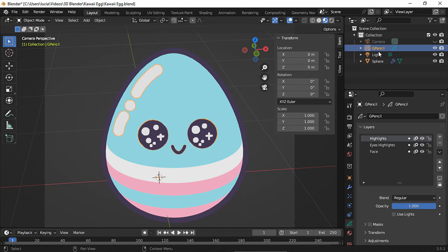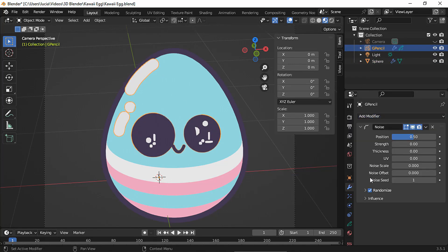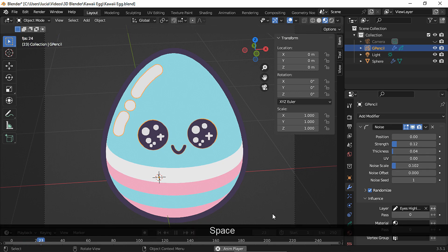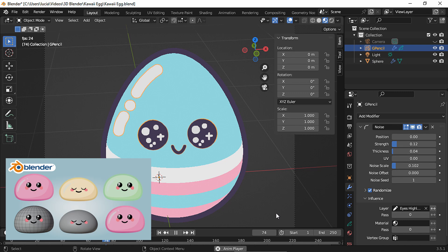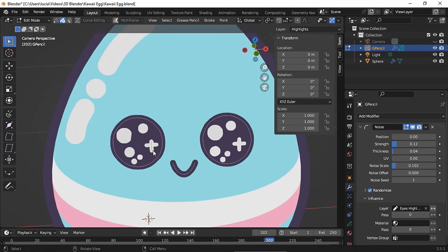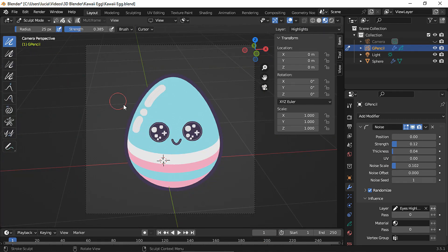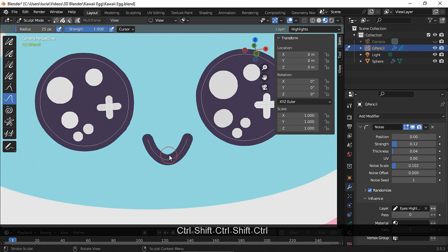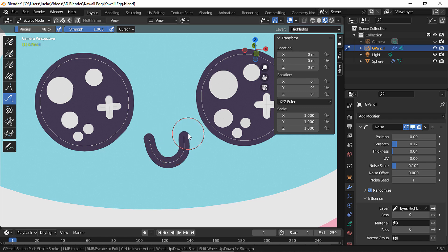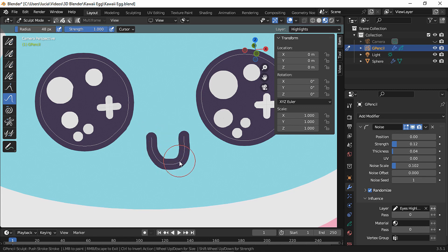Go back to the grease pencil object and add a noise modifier to make the highlights twinkle a bit. Choose the eyes highlight layer, take the position to zero, and play with the other settings. You could also make the eyes blink — I have a video for that, link in the description. In edit mode let's move this stroke a bit, then in sculpt mode let's tweak and smooth the mouth.